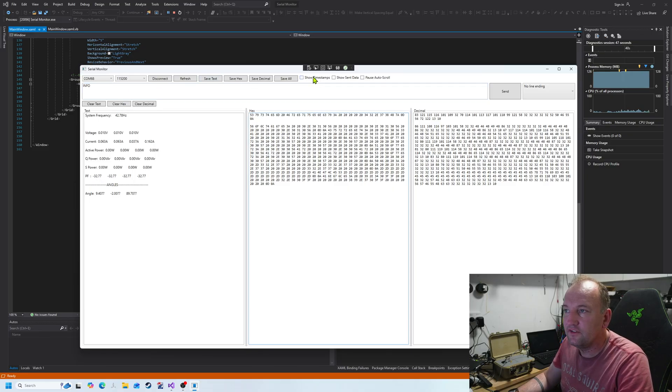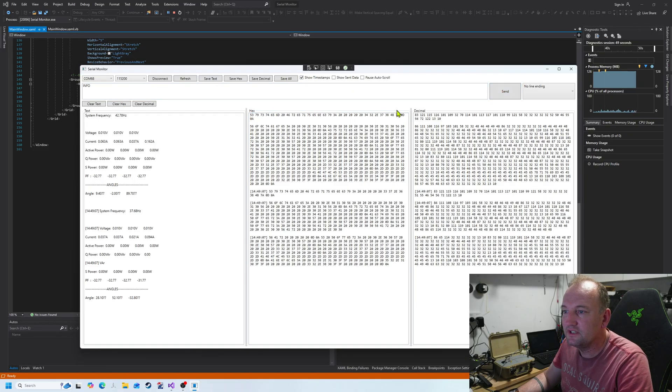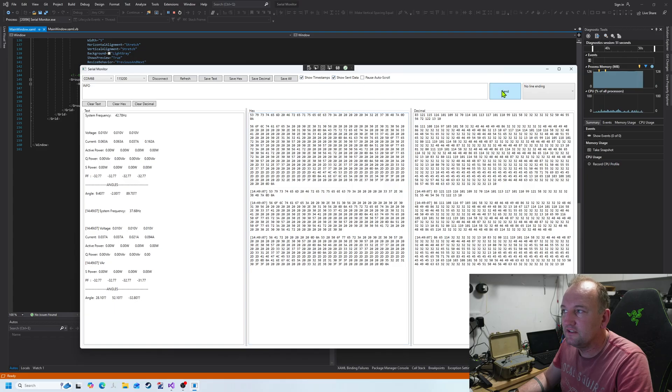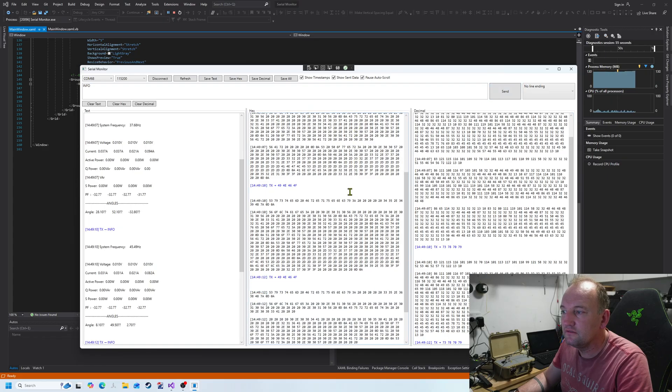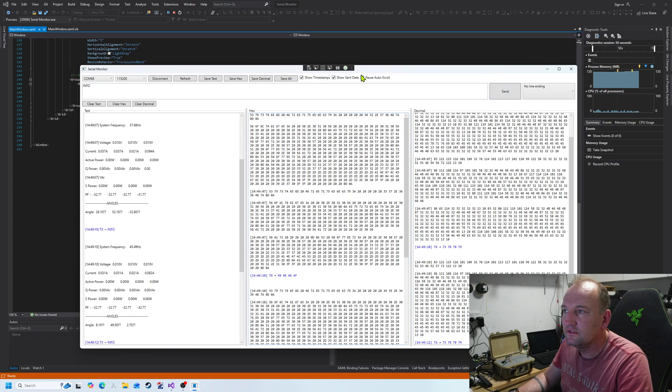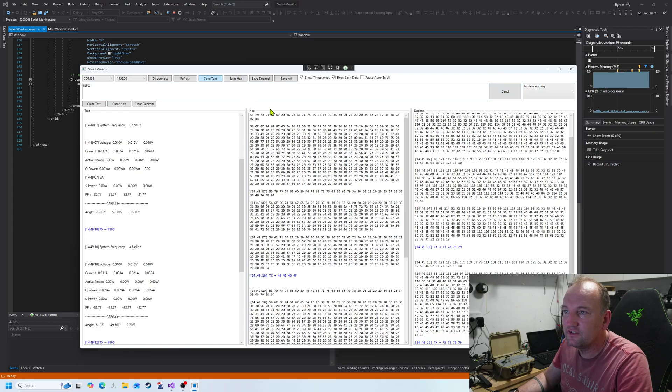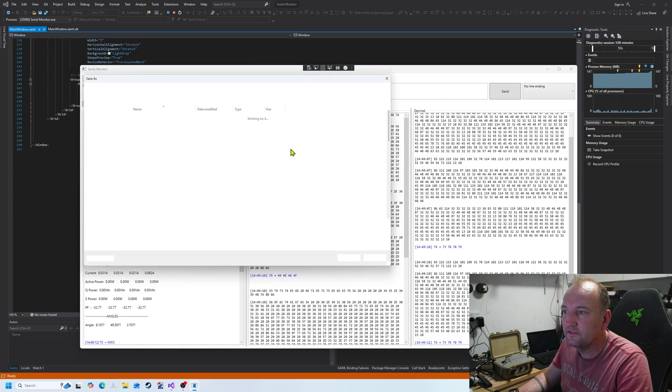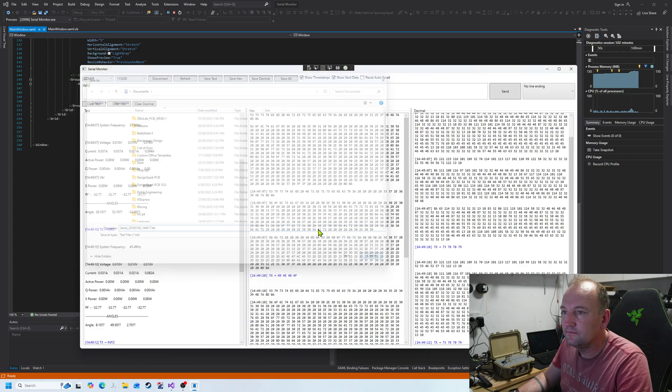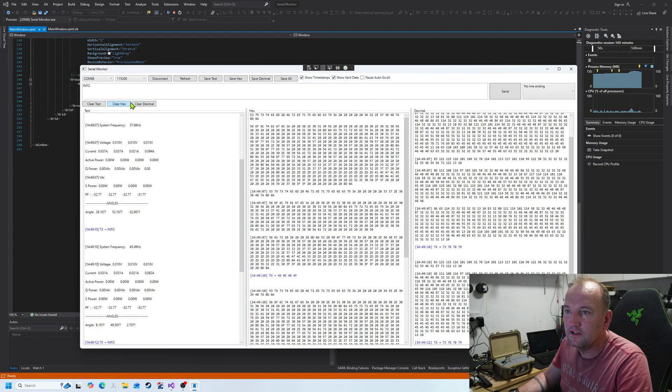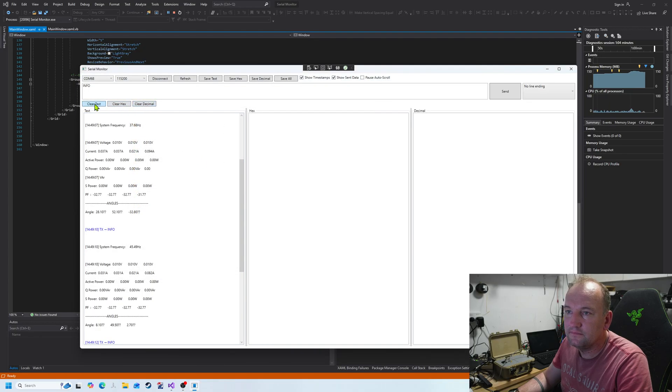I've got timestamps if I want a timestamp. I've got send show, it's descent data. I can pause the auto-scroll. I can save each of the different things if I want to. I can clear them.